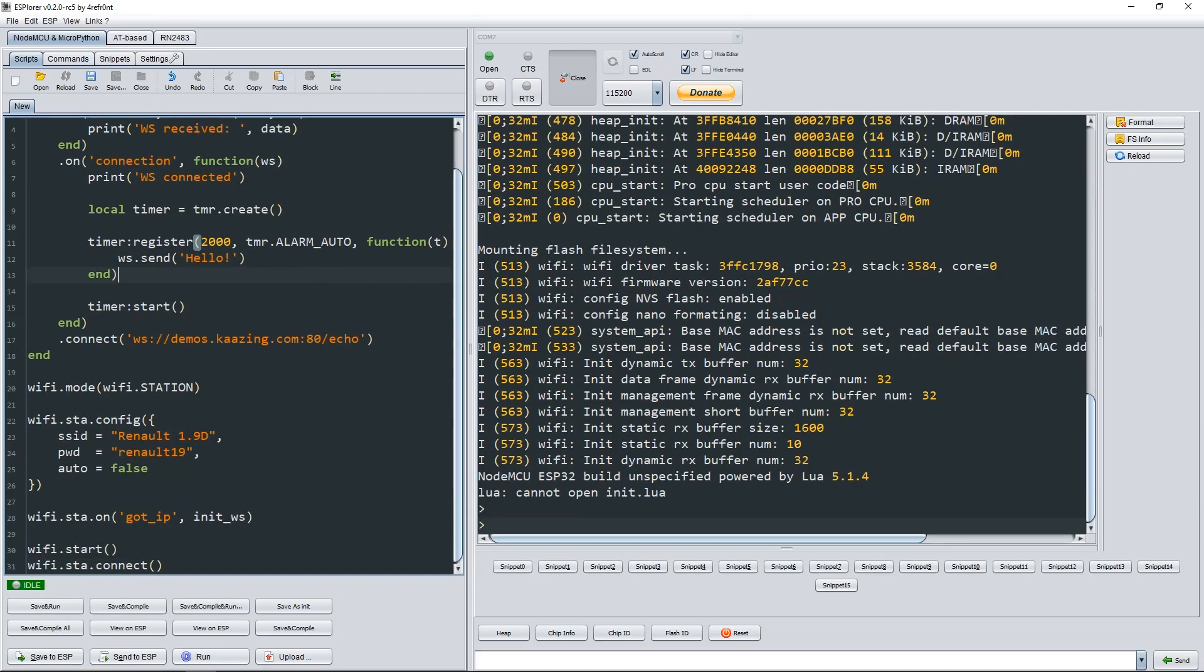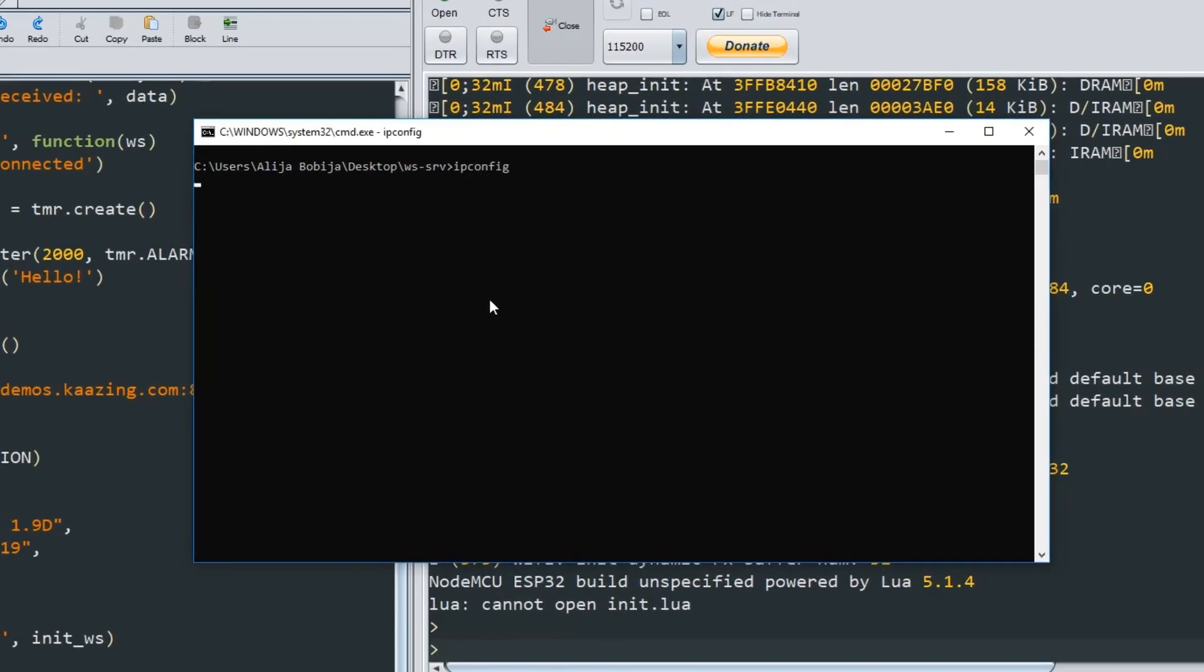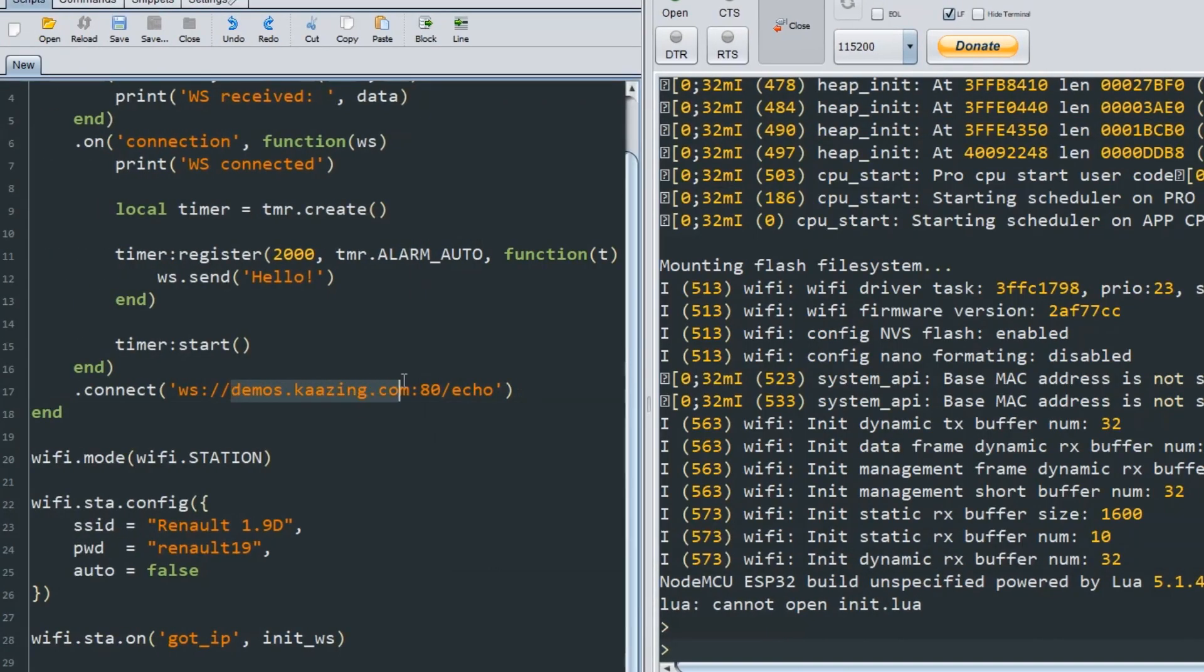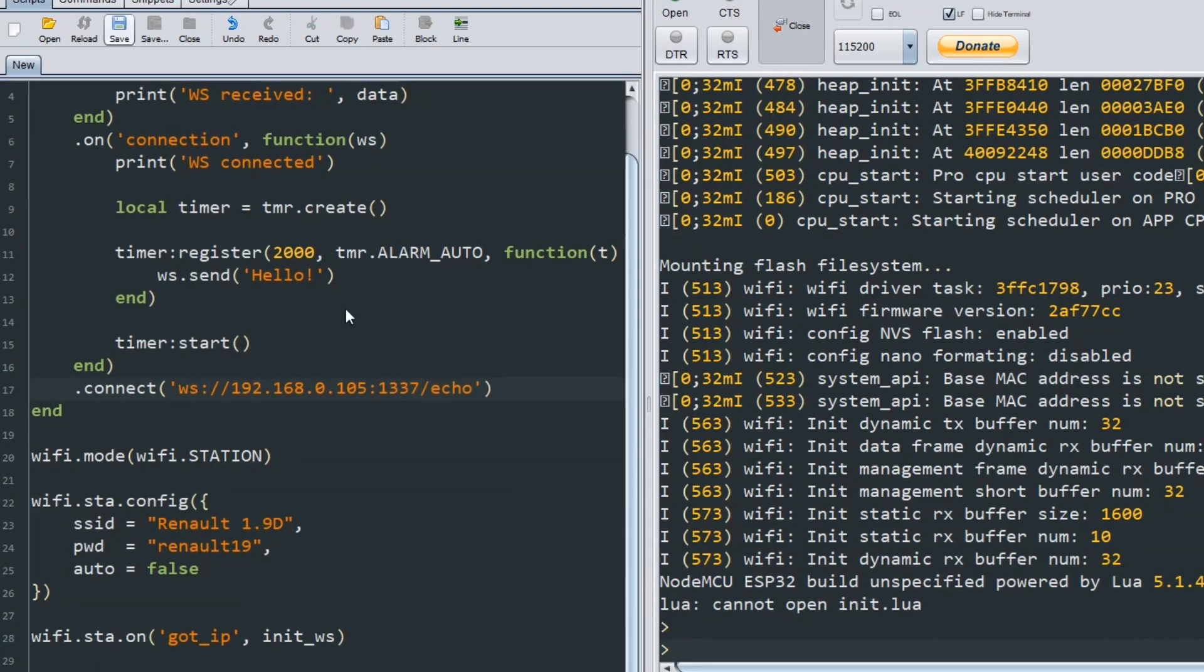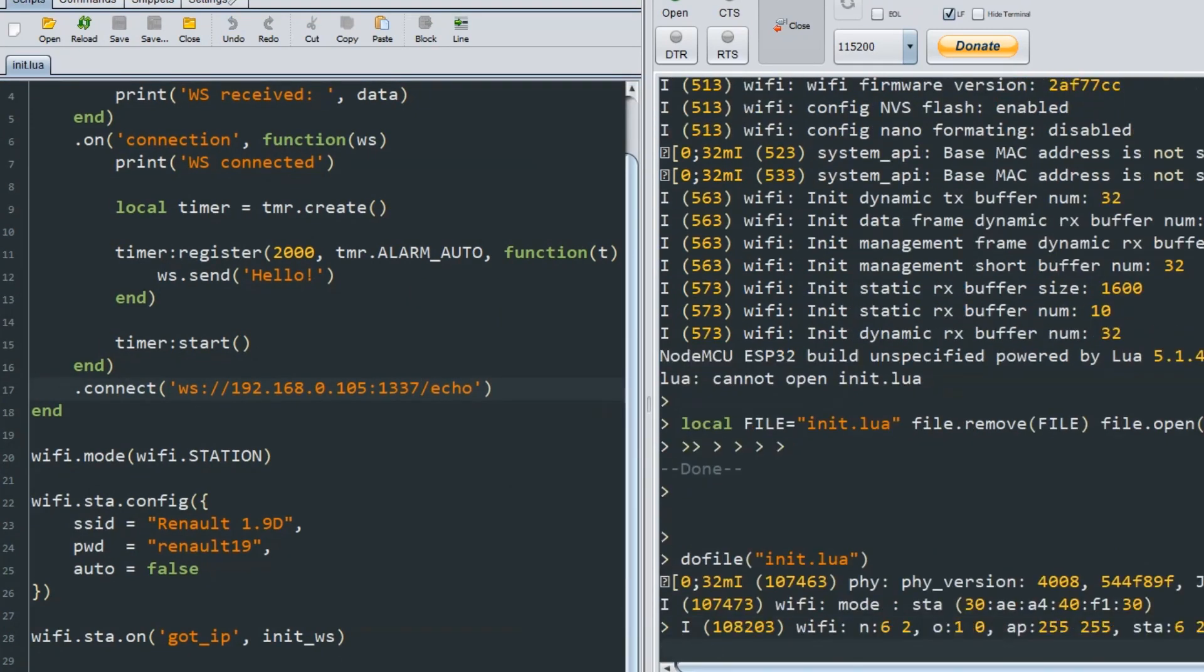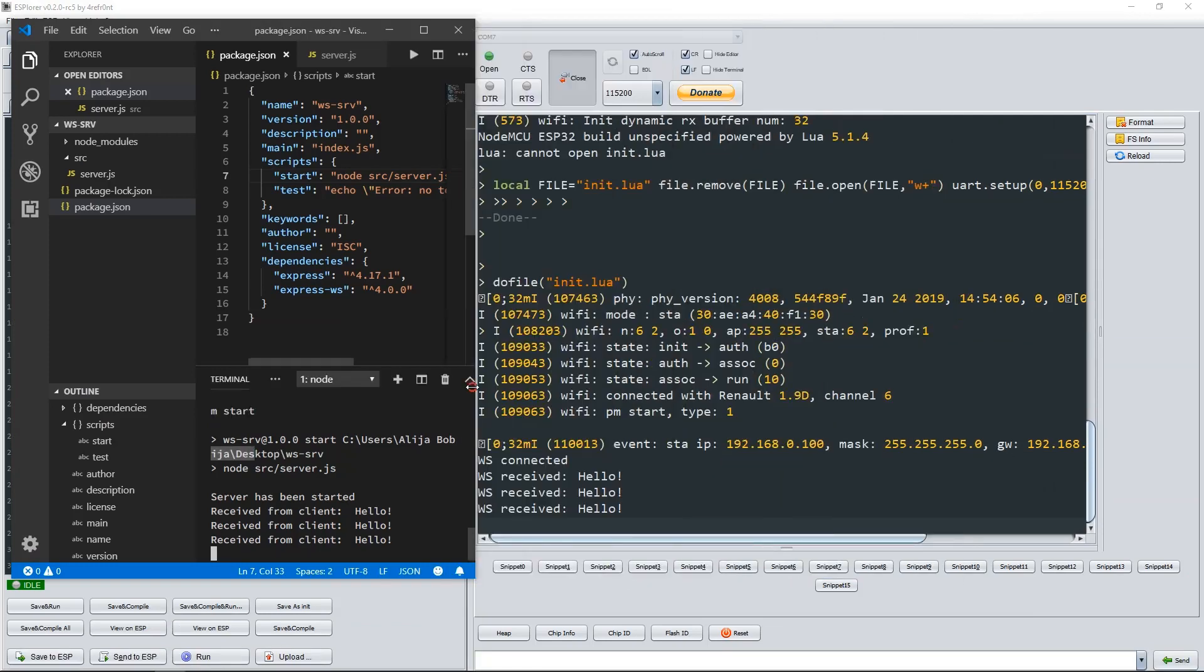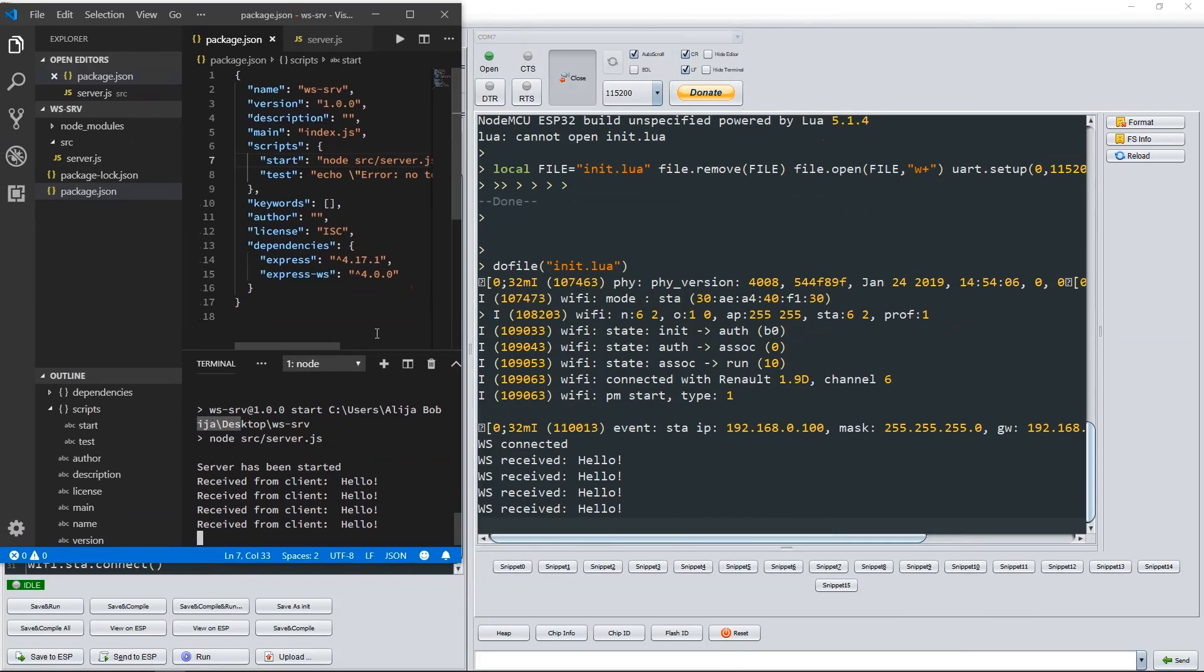Like I already said at the beginning of this video, for the client I will use the same code for ESP32 from the last video, and just instead of using the Kaazing website, I will use the server that I just wrote. First, let's check what is the IP of the PC on which the server is deployed. Instead of the WebSocket URL from the last video, I will write the IP address of my PC, and for the port I will write 1337. When I run this Lua code, we can see that messages are sent from ESP32 to our WebSocket server and the server sends the same message back to ESP.